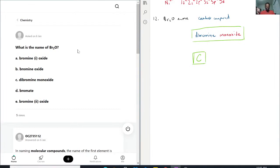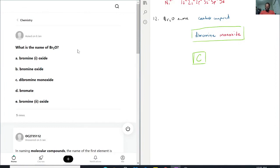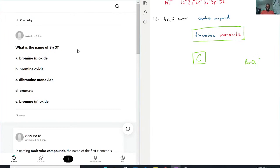Bromate, that is definitely not it. Because bromate would actually be an ion, typically, and it would be something like BrO3 or something like that. So that would be probably what we're looking at for bromate, but all I'm saying is that's definitely not it. We would not have bromate there.